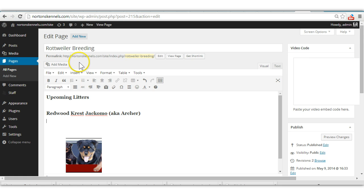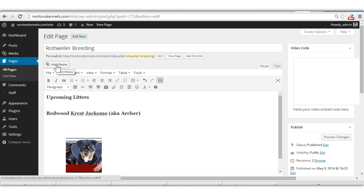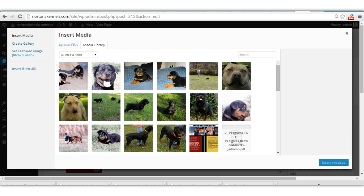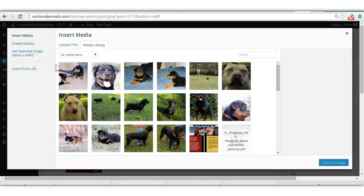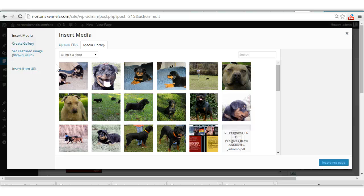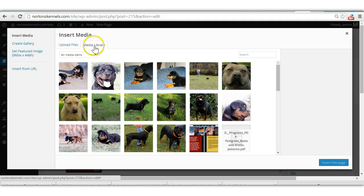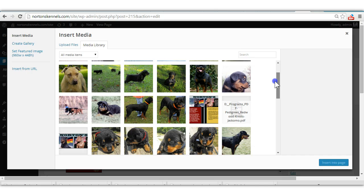I'm going to show you when you're in a page or post, how to add a picture to that page or post. If you click on add media, these right here are the pictures that I've already uploaded into this media library. They're already there. If you need to upload one from your computer, you do that here at upload files. But in your media library, let's see.